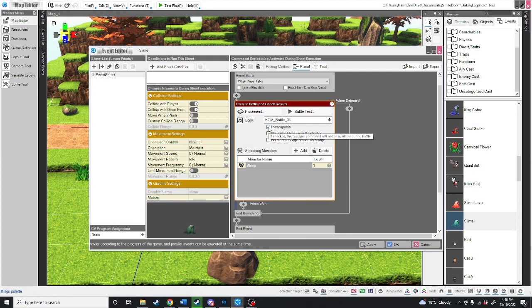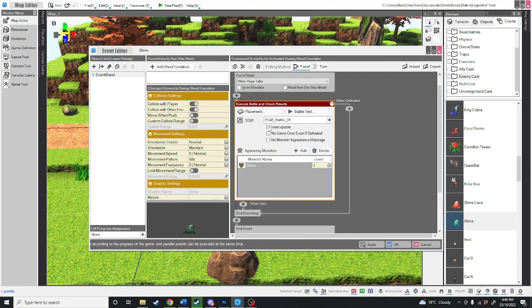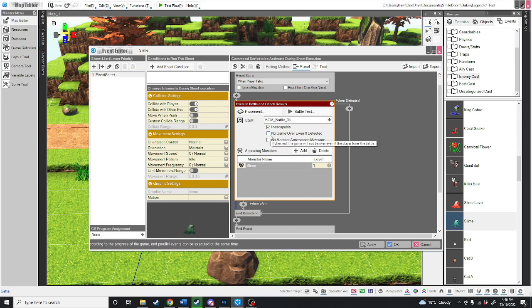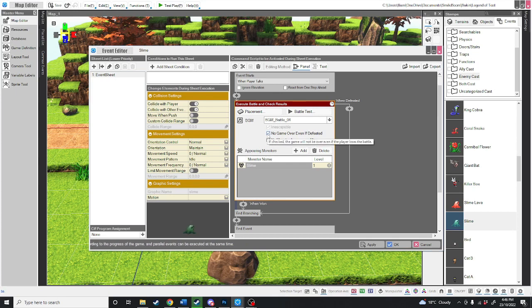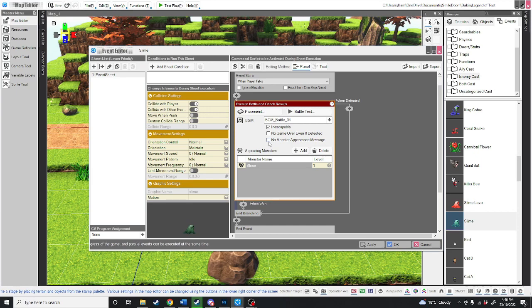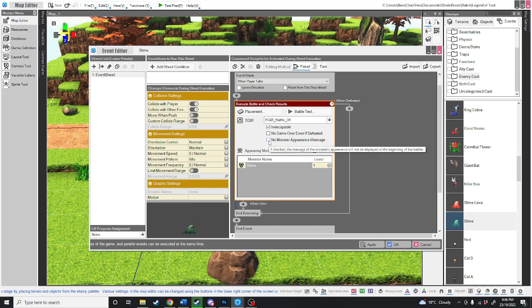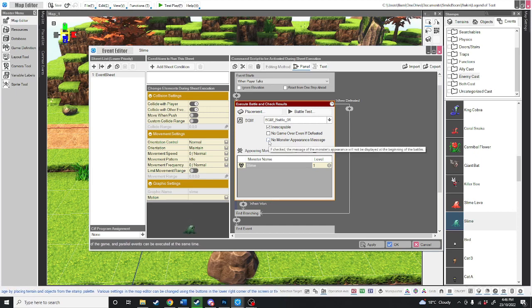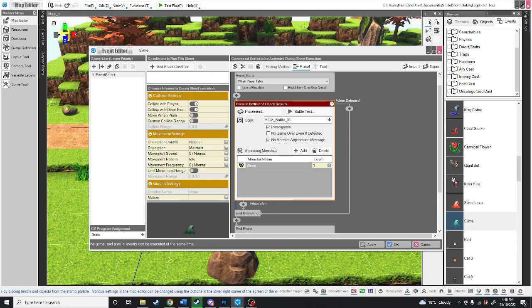We're going to make this fight inescapable. You could just click that so they can escape, but nah. You can also say no game over even if defeated. We're also going to say no. And you can also click no monster appearance message, which means at the start of the battle it won't say one slime and two skeletons have appeared.